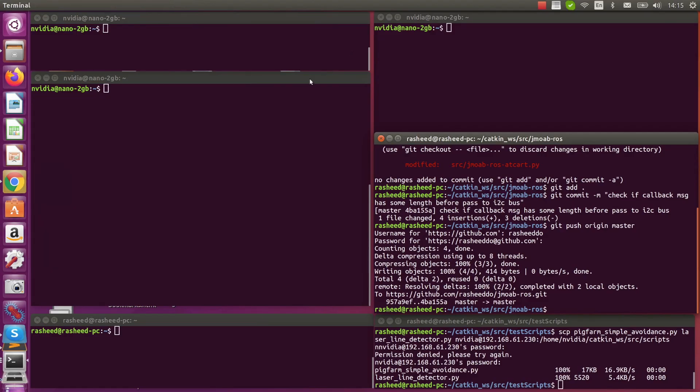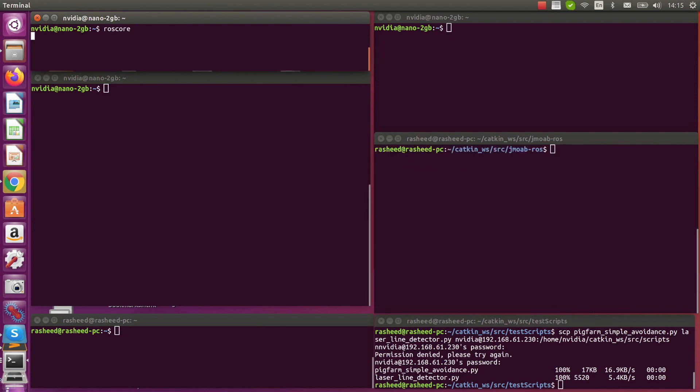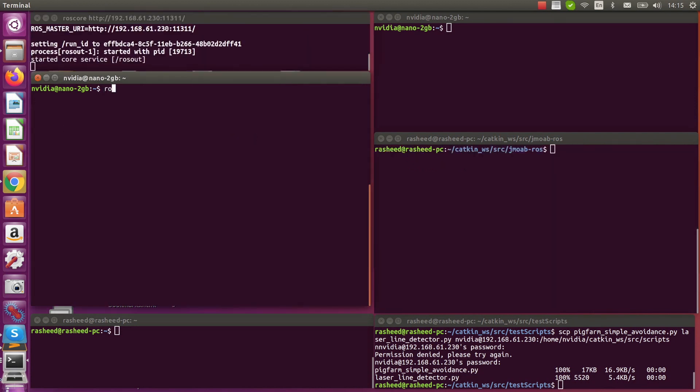So here on one of the terminals on Jetson, I'm going to let ROS core running. And if you do rostopic list, you will see there is no topic for now.